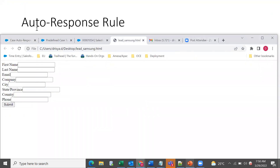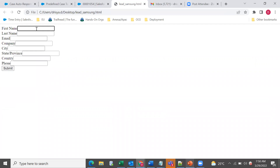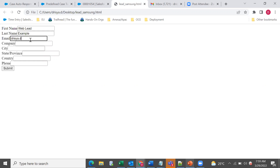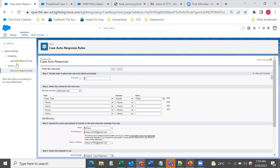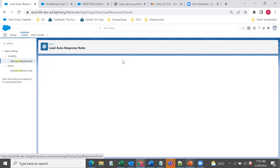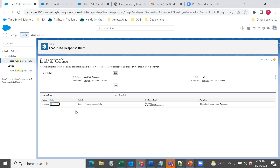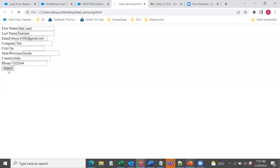I'm creating a lead from web-to-lead. The condition in the auto response rule is if country equals India, then it will send an auto response. I'm submitting this lead now.